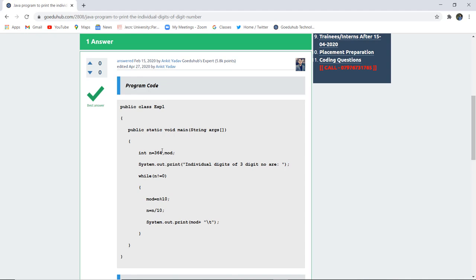In the output it will display to the user the individual digits of the three-digit number. Here you can see a while loop is executed while n is not equal to 0. Inside the loop, the modulus of n is done by 10.